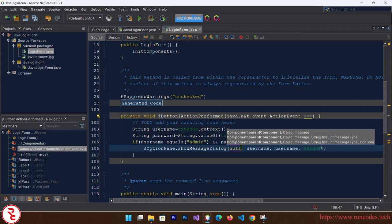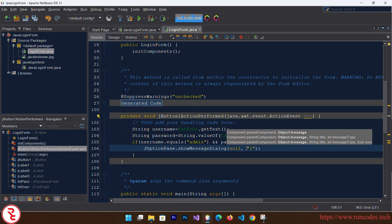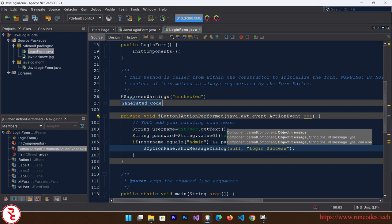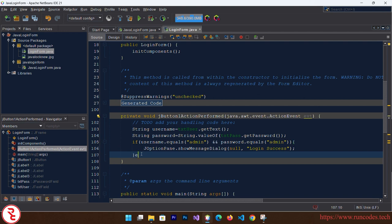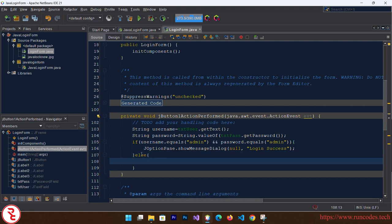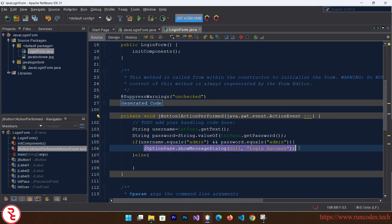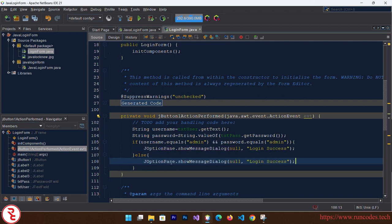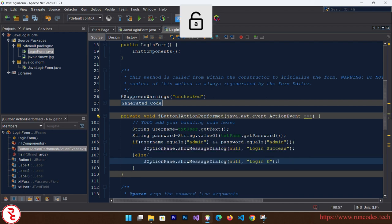Otherwise, else, we are going to display the same message. Simply copy that, paste, and here login error. Simply save that. Right click over your form and click Run File.